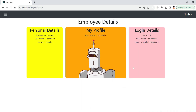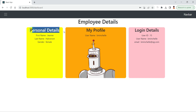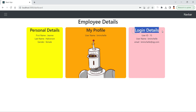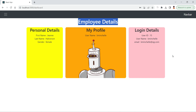In this simple React application we have some components: Personal Detail, My Profile, and Login Details — these three are child components, and Employee Detail is a parent component. We also have an App component.